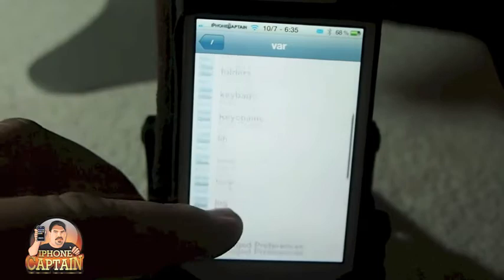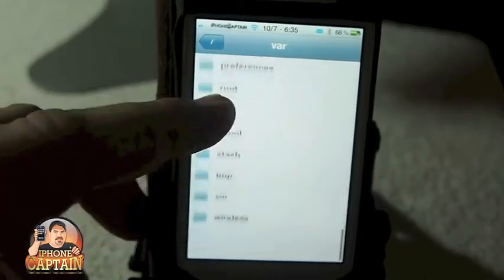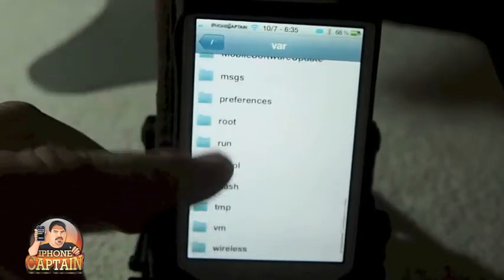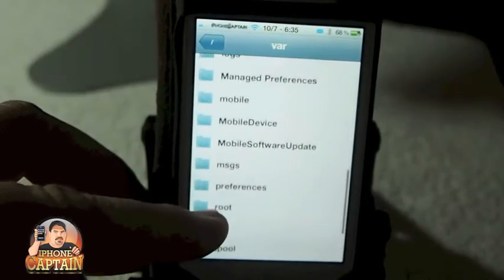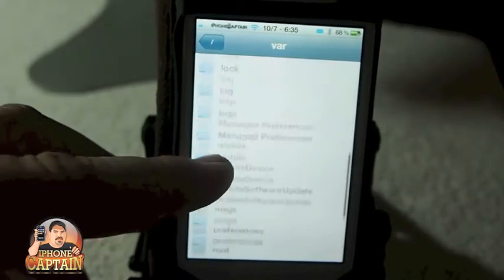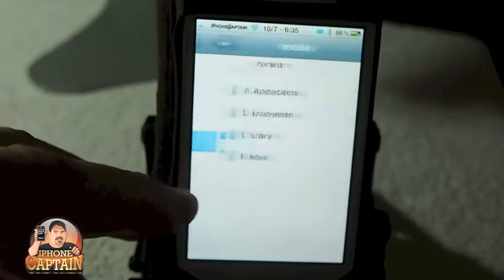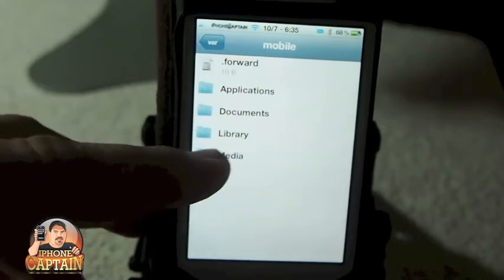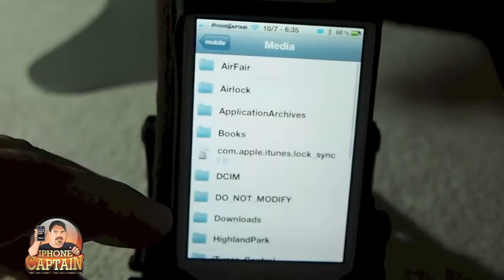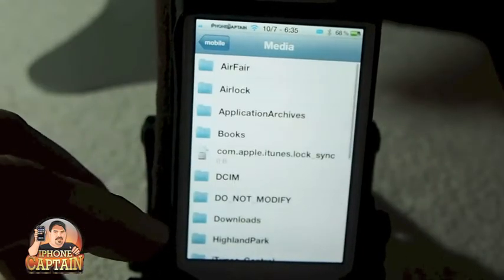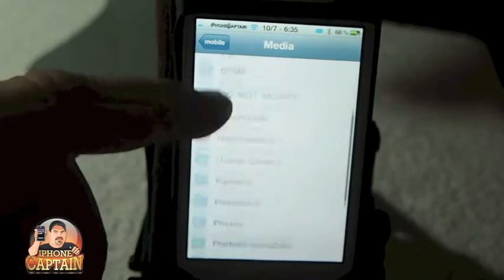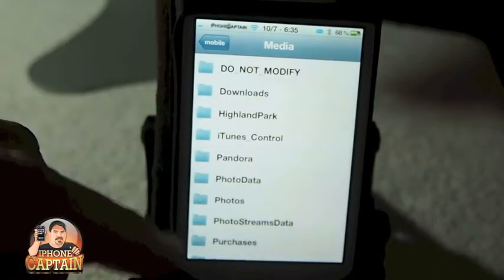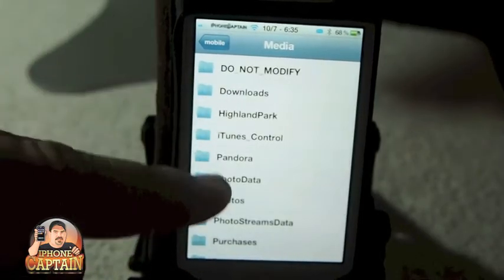Inside of here we could go mobile, media, and let's see Pandora.